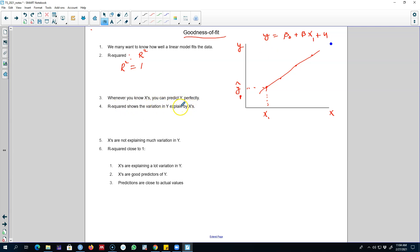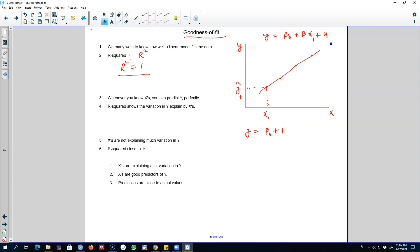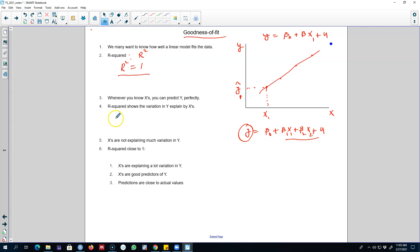Obviously, this will not happen very frequently in your data. Essentially, what R-squared shows is the variation in Y which is explained by all the X variables on the right-hand side. We may be regressing a multiple linear regression model with multiple X variables, and R-squared will tell us how much variation in Y is explained by those X variables.